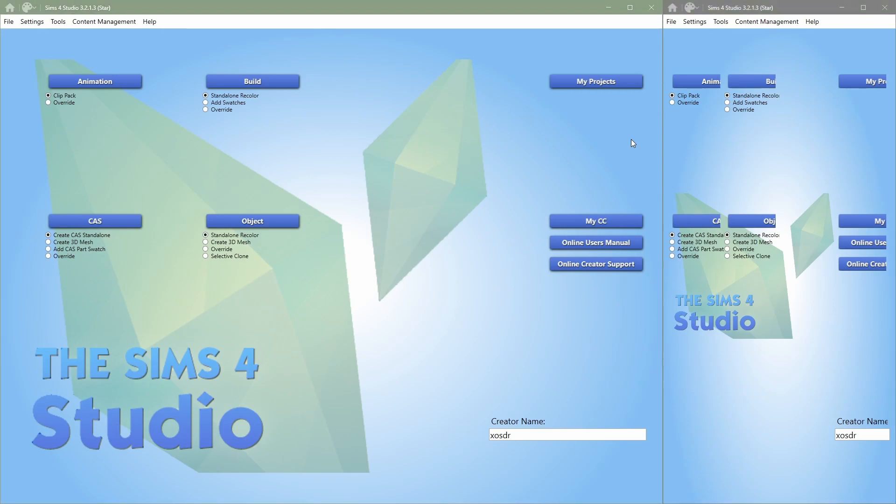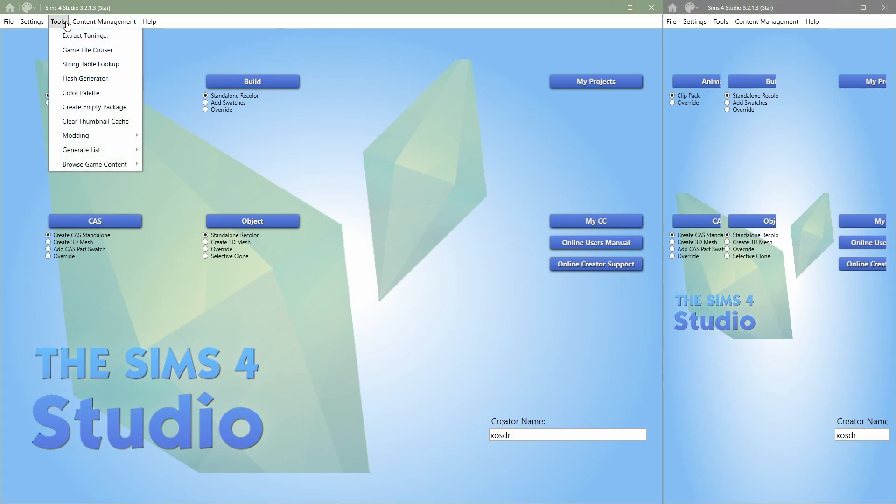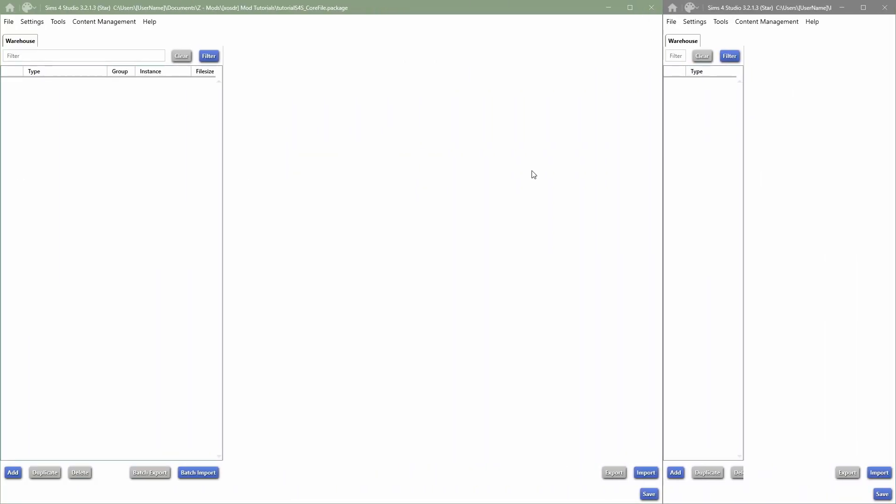So this is my main core file, and then this one would be for text and images, strings, how I like to name it. So to create a new package file, we're just gonna go in Tools and then say Create Empty Package, and then just type in a name, and it will open the package file for you. So here we go, this is how I like to have my workspace set up.